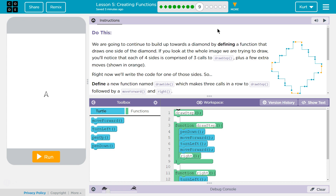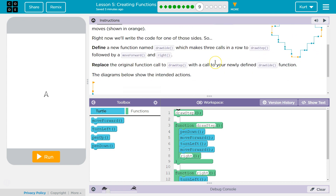Each of the four sides is comprised of three calls to the draw step function we made in Part 8, plus a few extra moves shown in orange. Our function for draw step will be doing this, and those extra moves are what they're talking about.